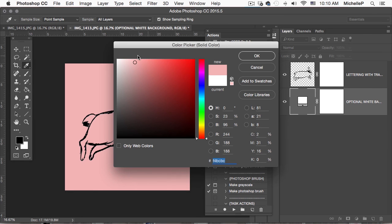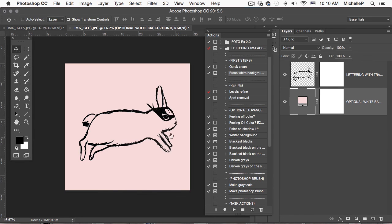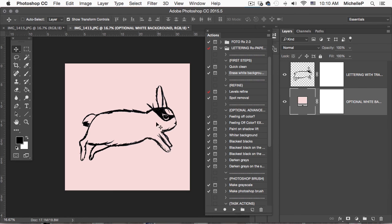Now I can take it and place it onto product mockups. Oh my gosh. It is just, it's ready to go.